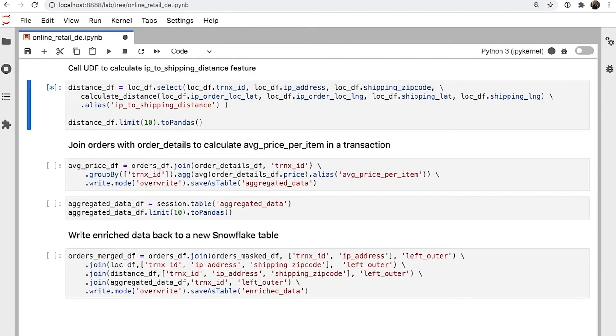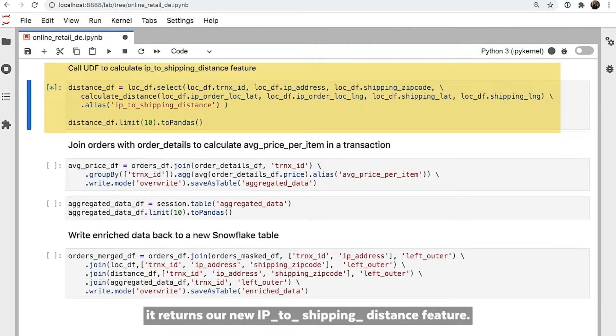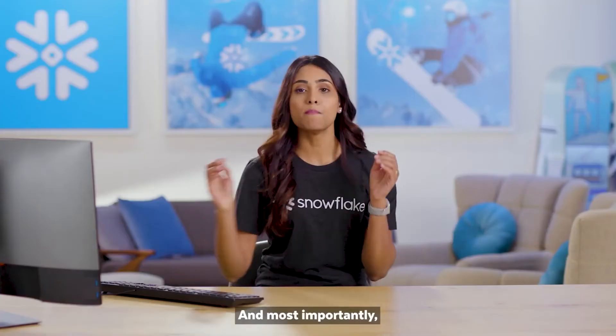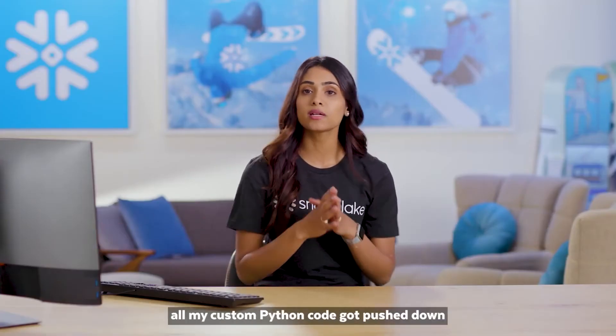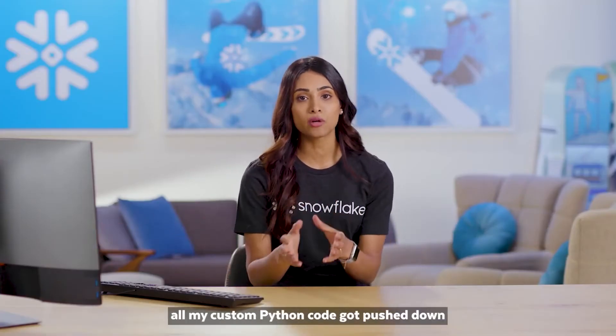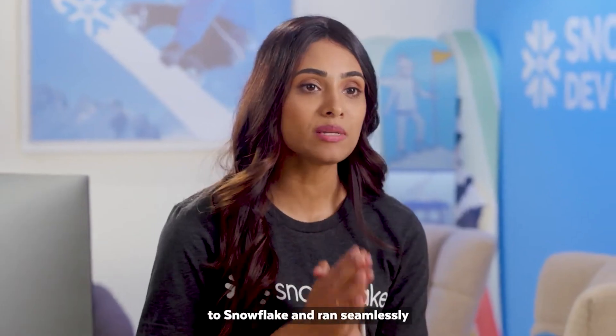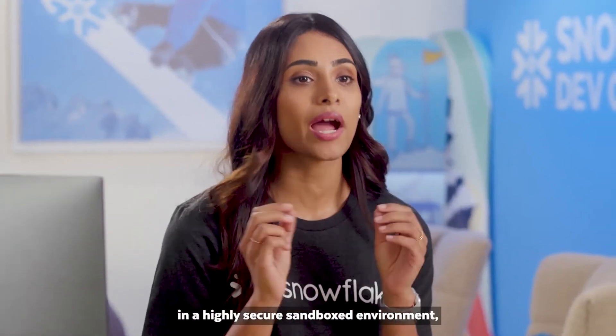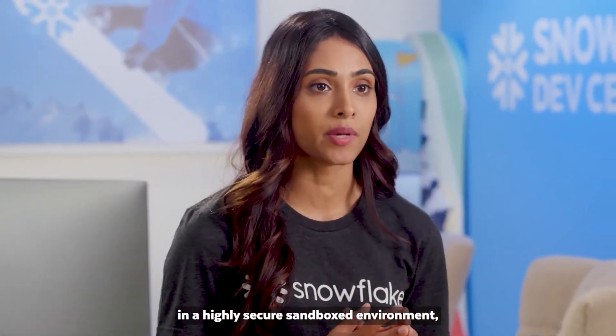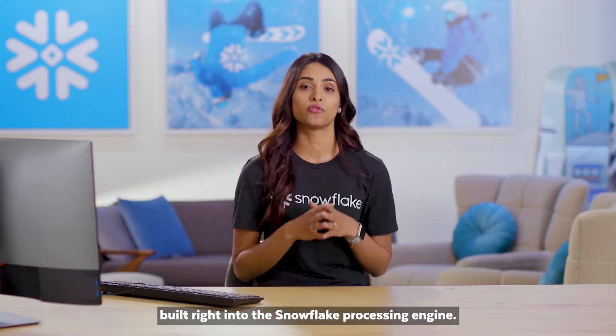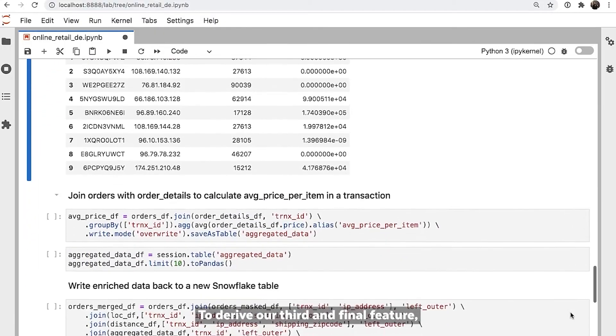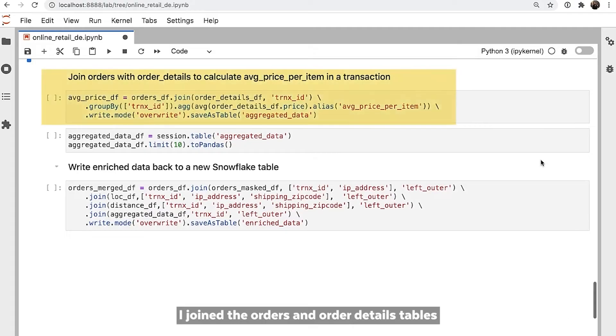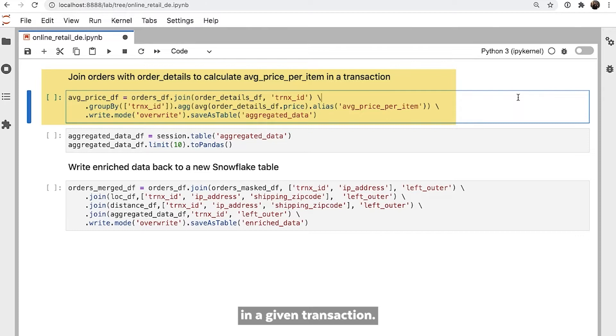When I call the calculate distance function, it returns our new IP to shipping distance feature. And most importantly, all my custom Python code got pushed down to Snowflake and ran seamlessly in a highly secure sandboxed environment built right into the Snowflake processing engine. To derive our third and final feature, I joined the orders and order details tables to calculate the average price per item in a given transaction.